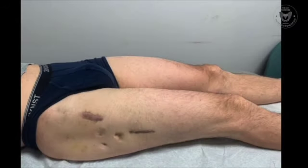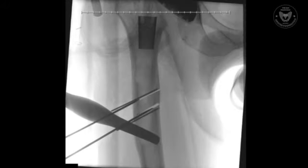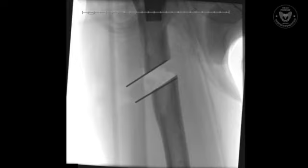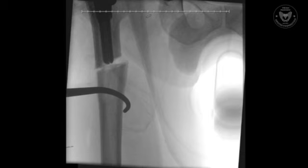A separate lateral approach was then made. This is a typical lateral sub-vastus approach to the femur. Pins were used to guide our resection, and the final resection was performed under direct fluoroscopic control using a saw, and eventually a bone hook to guide the femoral component across the osteotomy site. An oblique osteotomy was selected to control for axial rotational stability.